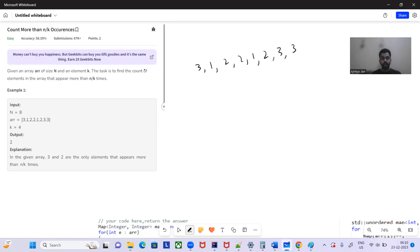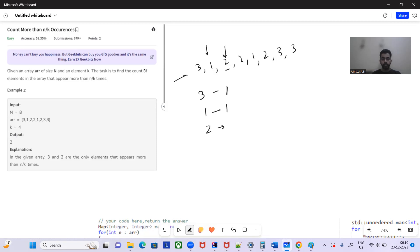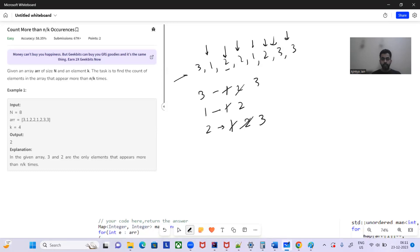Let's see through an example. We just have to iterate through the array and count the frequency of the elements. We'll iterate through the array — we come across three, we put the frequency as one. Then we come to one, frequency of one is one. Then two — frequency of two is one since it hasn't appeared before. We encounter two again, we increment the frequency. We encounter one, increment the frequency. Encounter two again, increment the frequency.